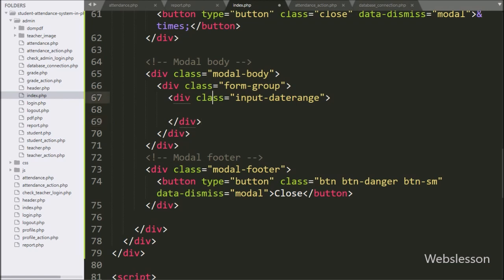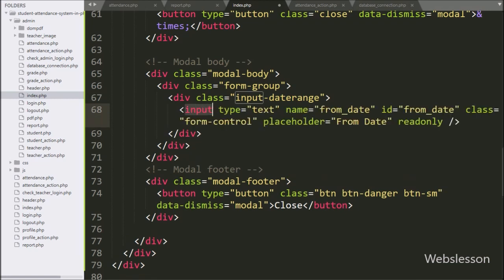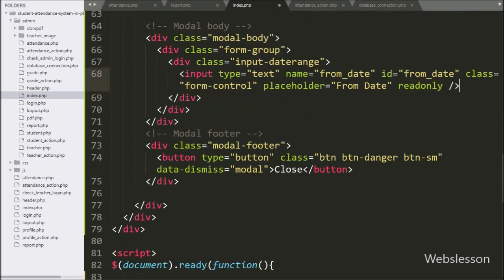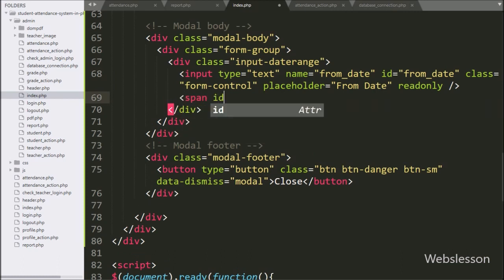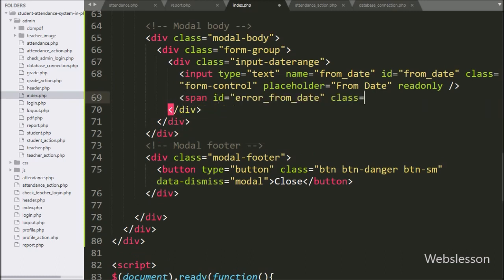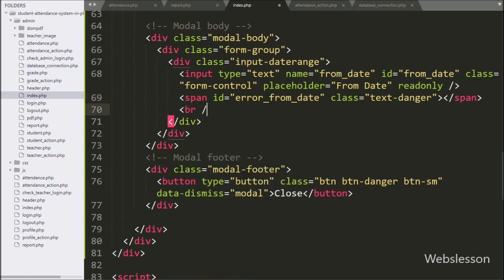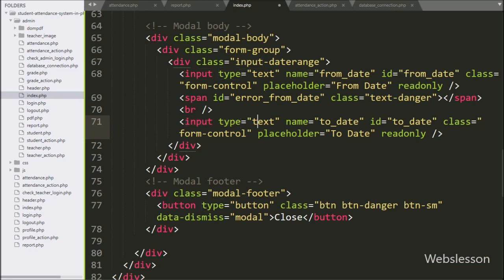Under this class, we have written input type equal to text, with name and ID equal to `from_date`, and placeholder equal to 'From Date' with a readonly attribute. Below this, we have written input type equal to text, with name and ID equal to `to_date`, placeholder equal to 'To Date', and a readonly attribute. Here the teacher can select the to date.